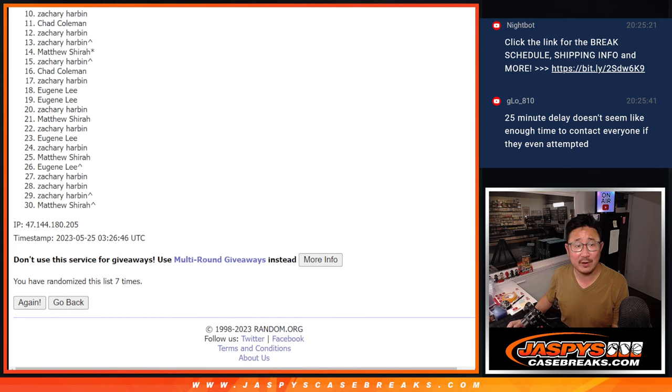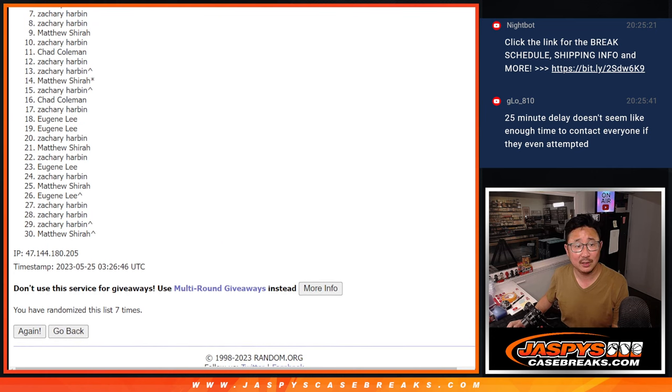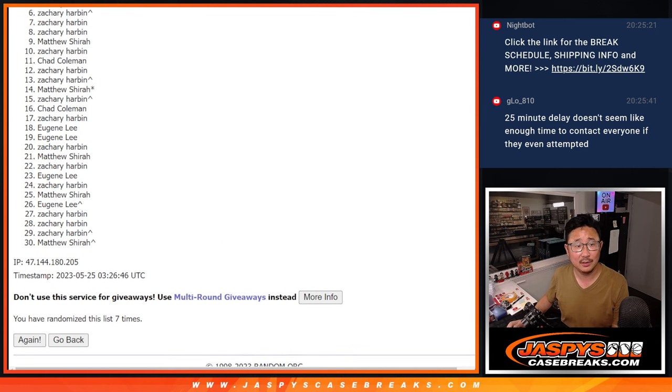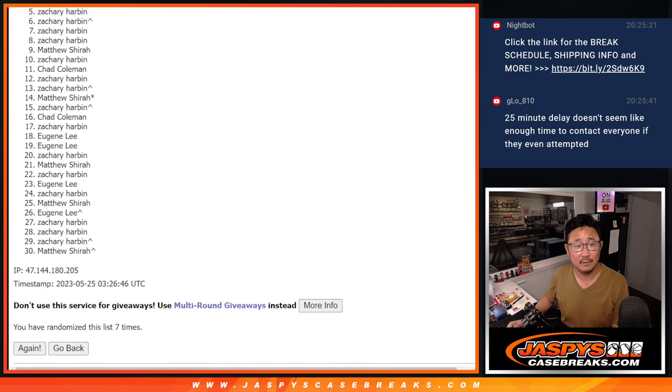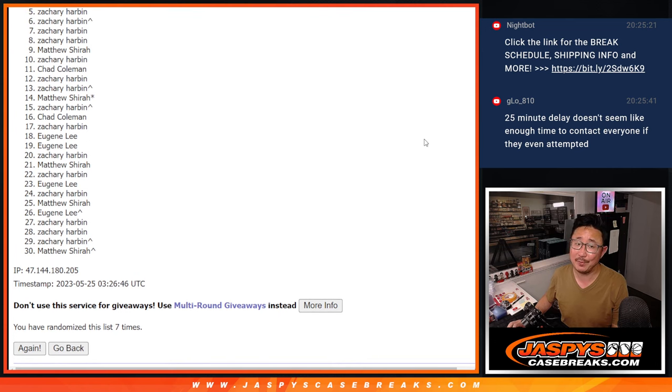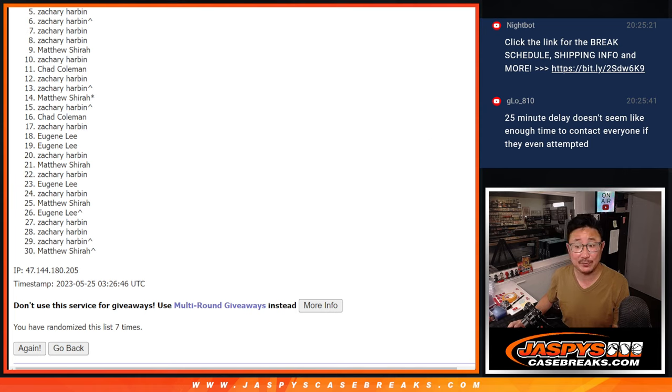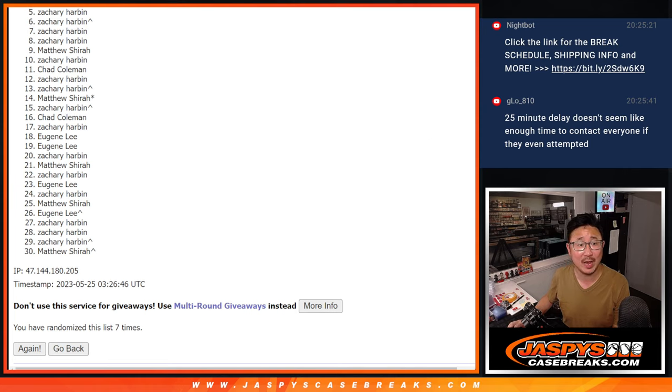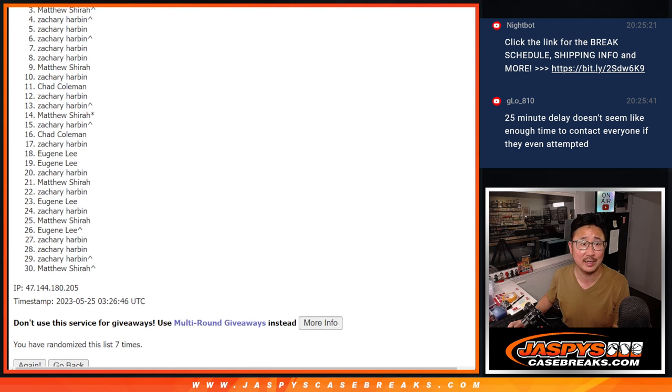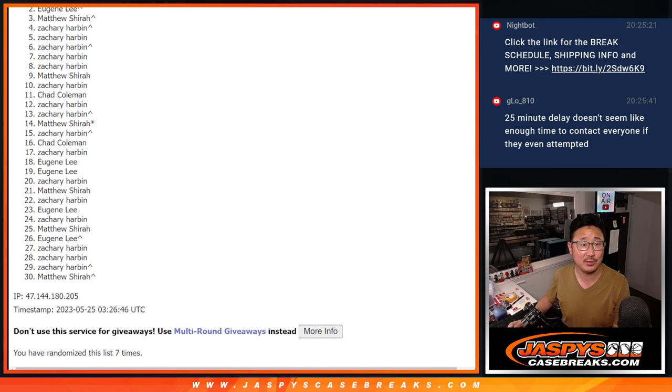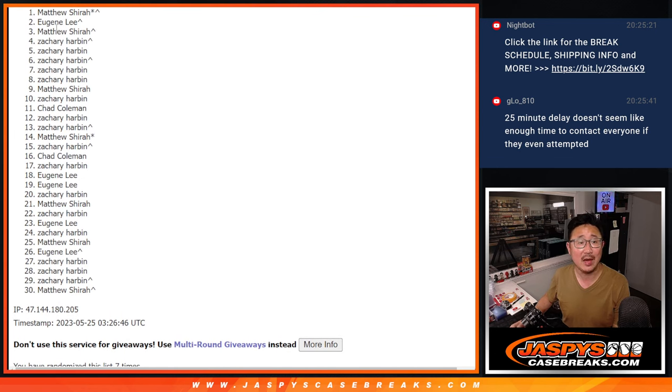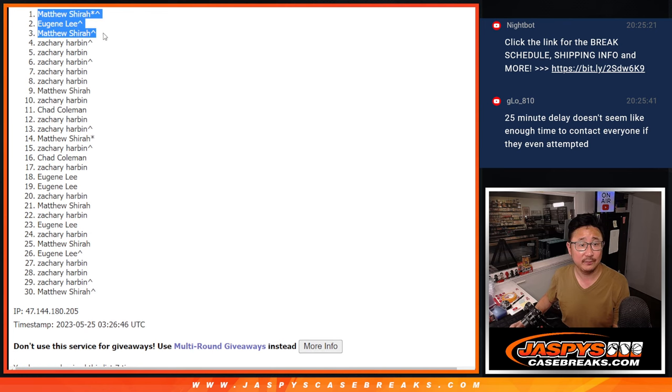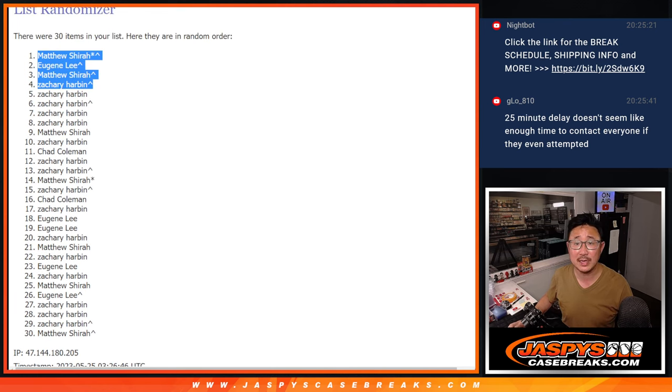All right, so from five on down, sad times. Sorry, Zach. I mean, you got a lot of spots, Zach. You got to be up there somewhere, right? I hope. Top four, happy times for you. You're in those random number block fillers. There you go. Zachary's in. Matthew's in. Eugene is in. And Matthew is in. Congrats to the top four after seven.